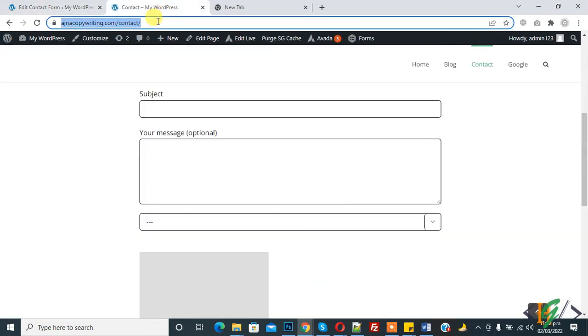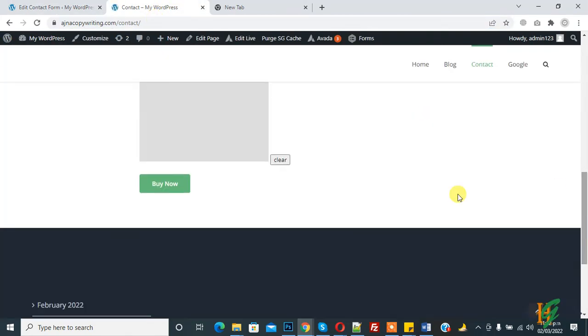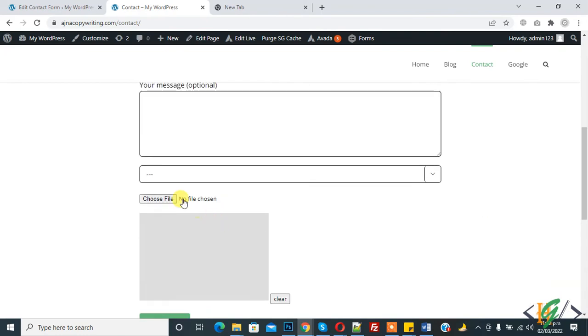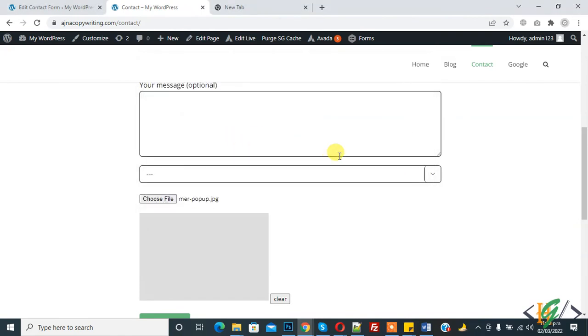Now refresh the page. You see 'Choose File'. Click on it and you can attach a file.